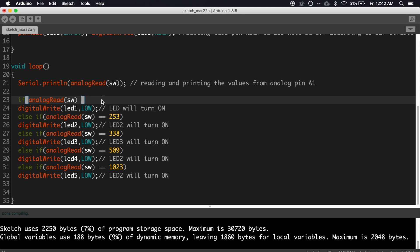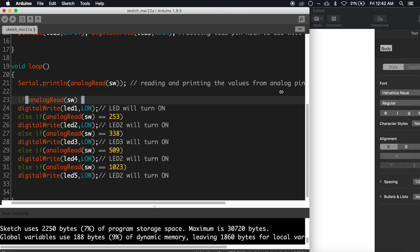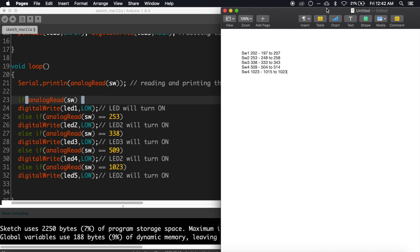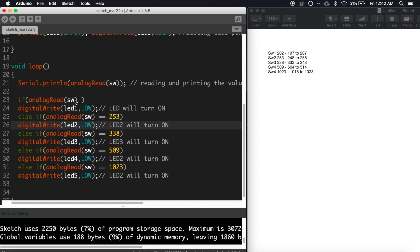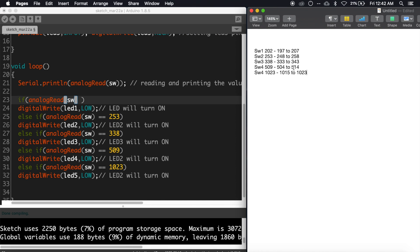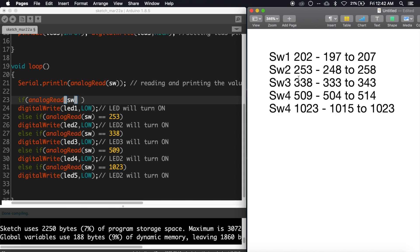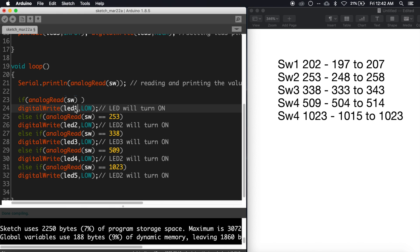So change our conditions according to this range of values. For that, we are going to use the AND operator. The condition is as follows: for the first switch, the condition is analogRead(sw) greater than 197...